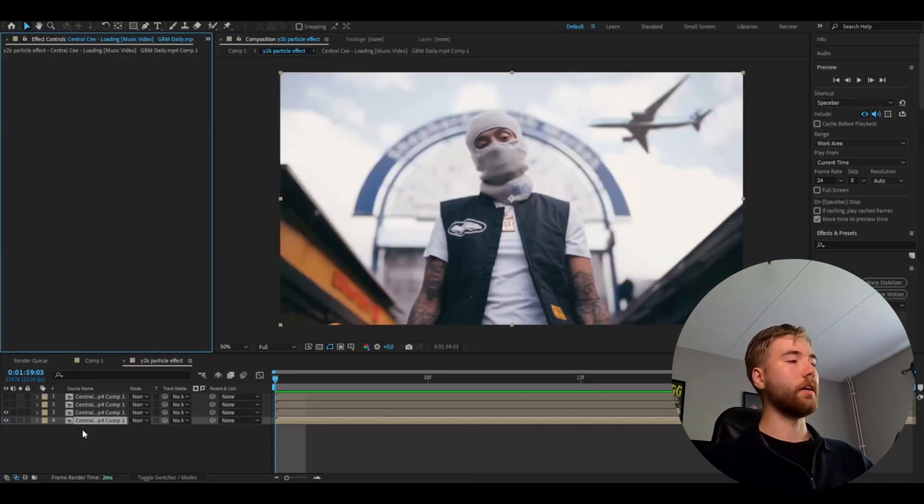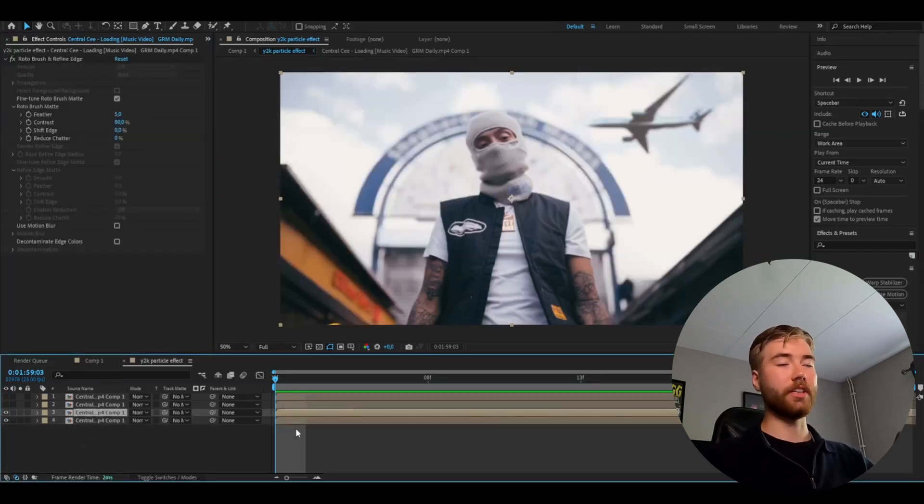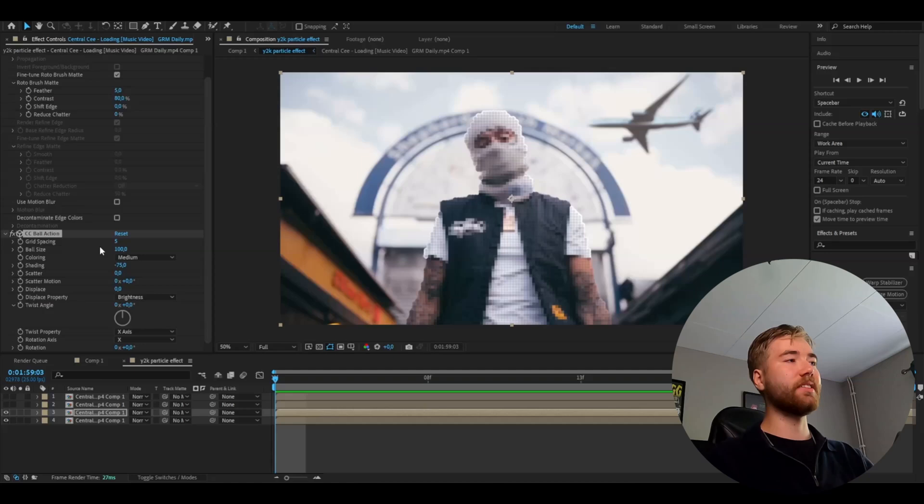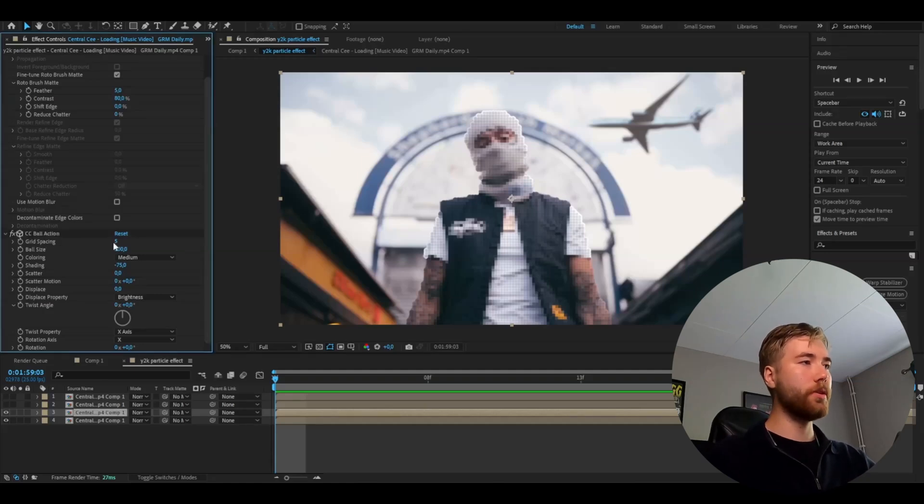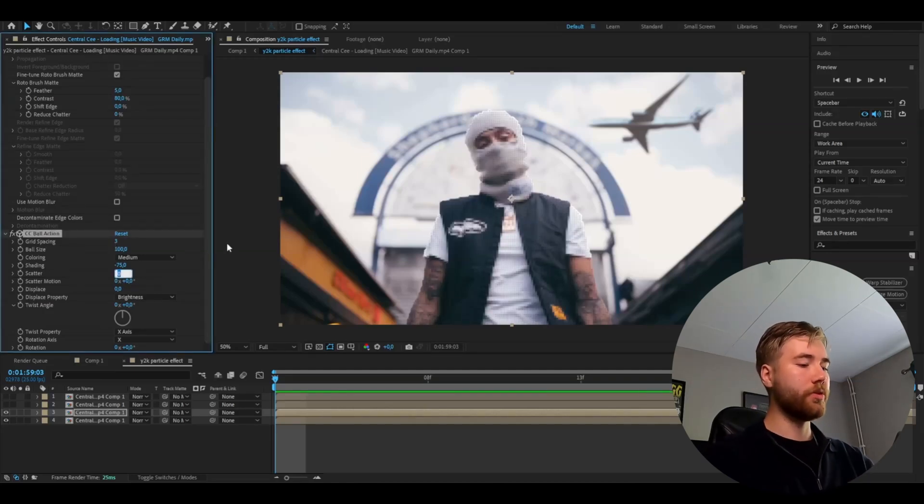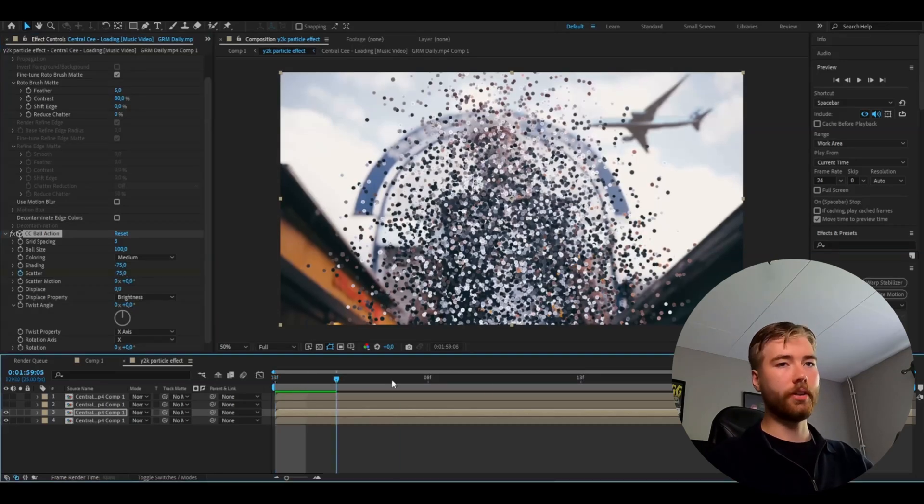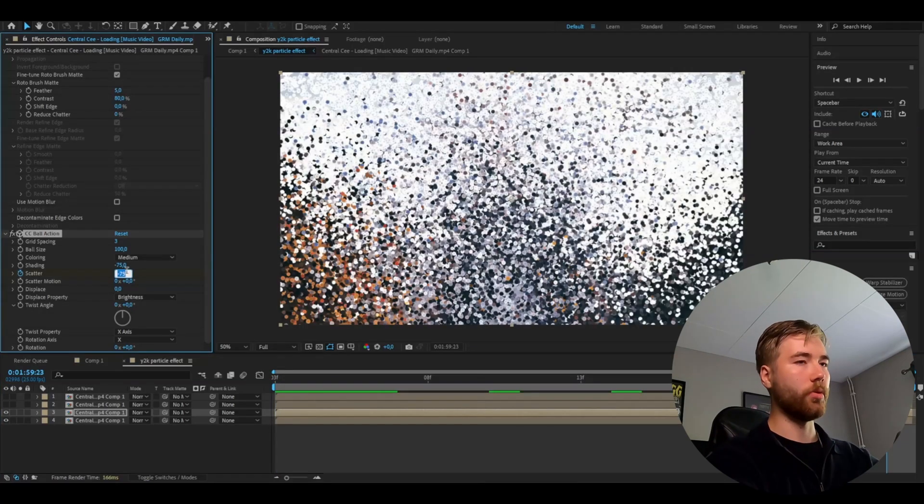After that go to the layer above and here we're going to be adding CC ball action. We're adding this effect to get that bubble or orb kind of look you guys saw in the beginning. We're going to set the grid spacing to 3 and set the scattering to minus 75. We're going to keyframe it, go to the ending, set it to 0.